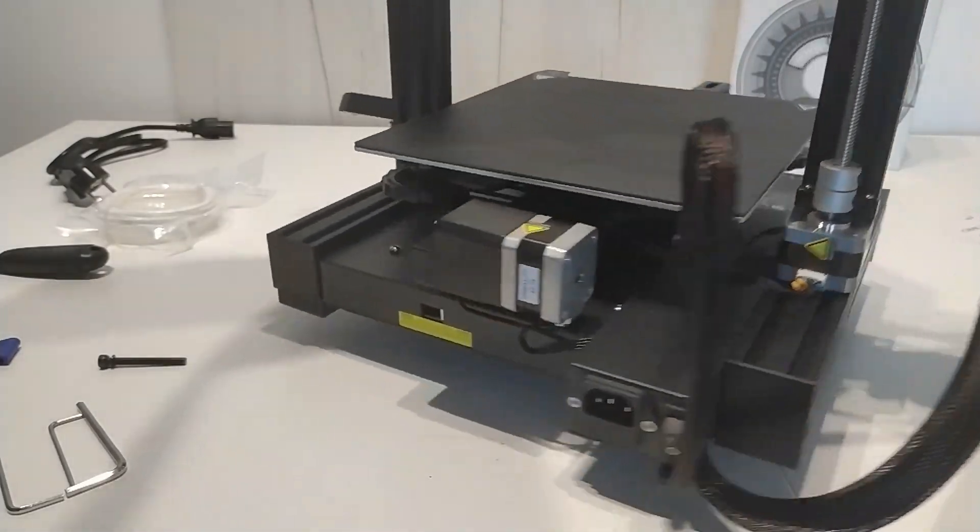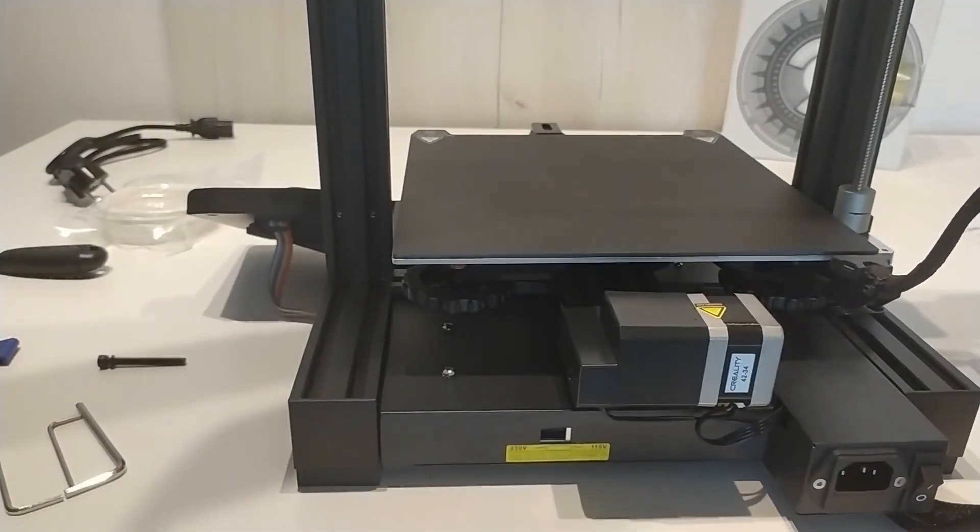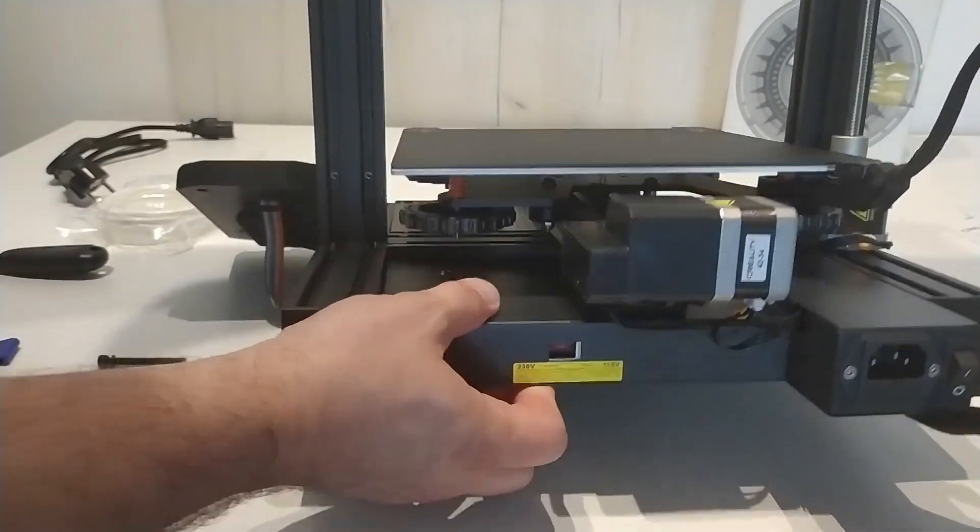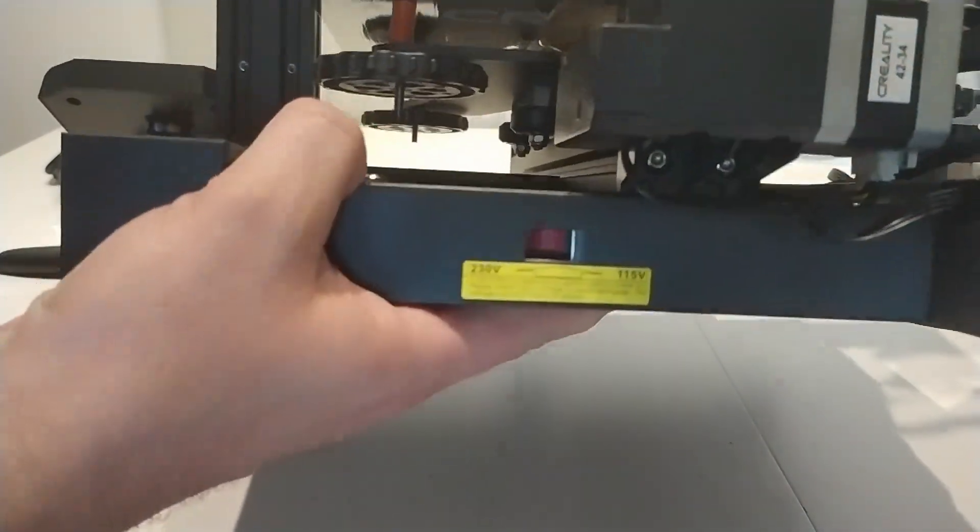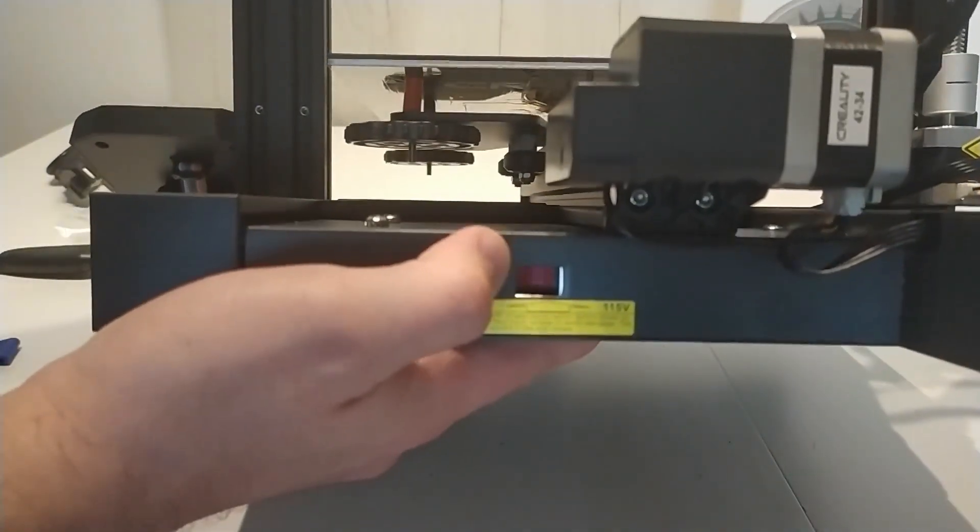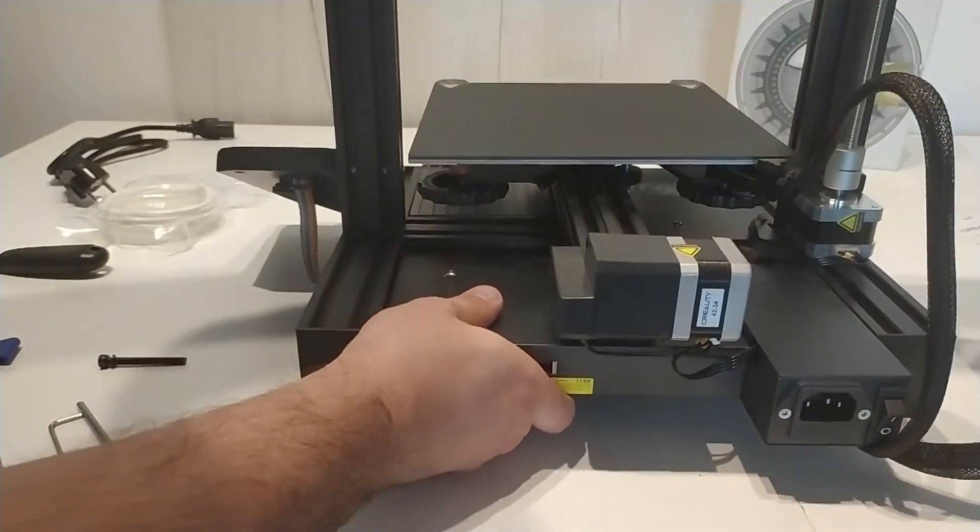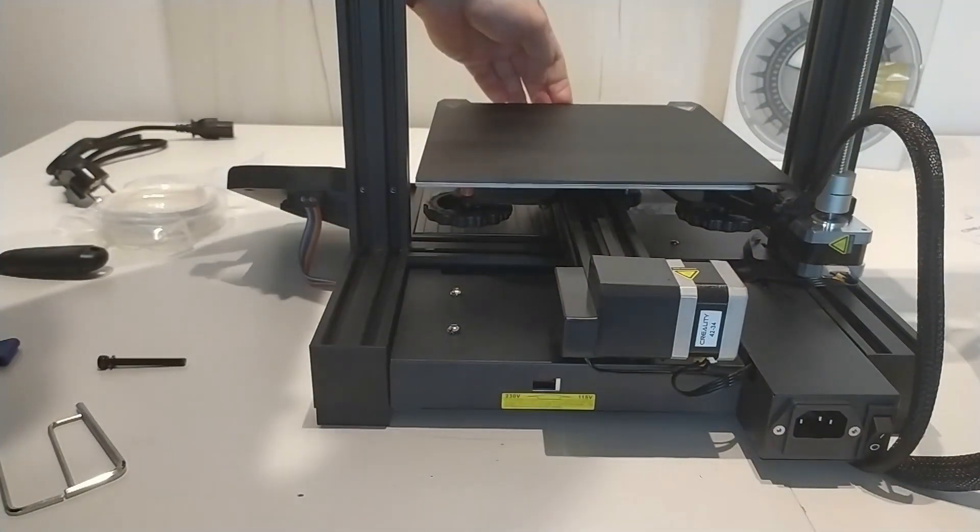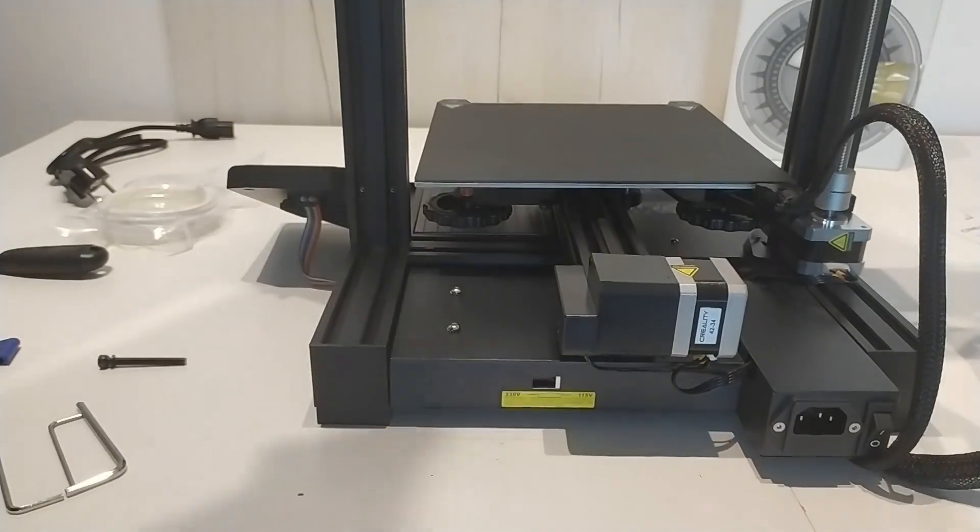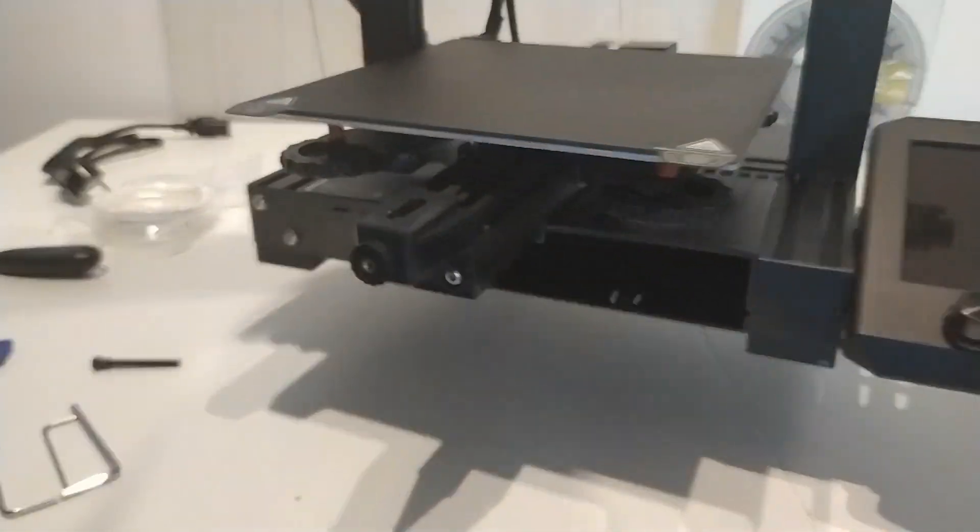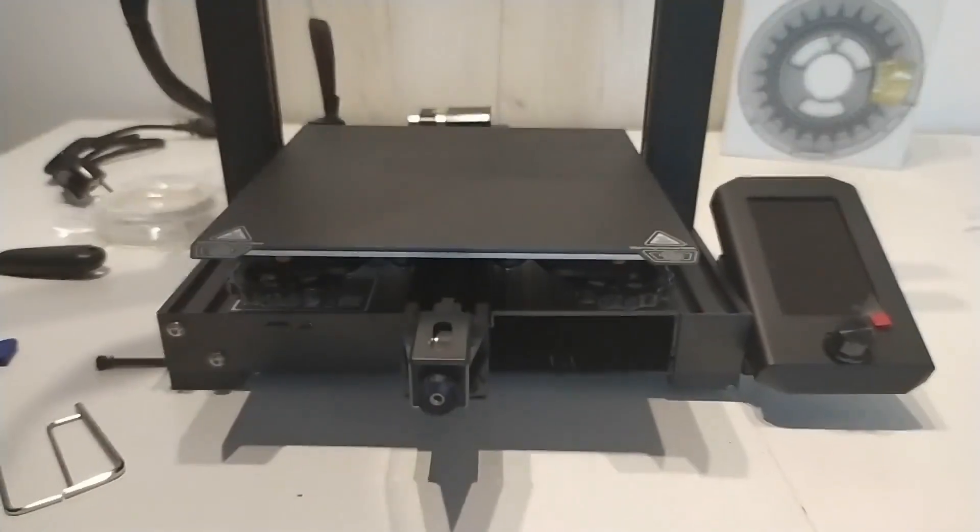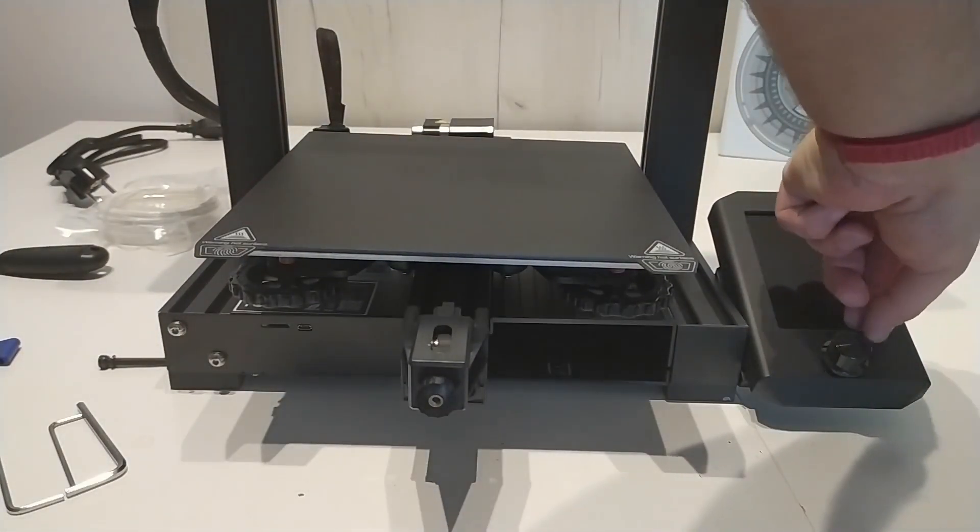And now the most important thing. If you don't want to say goodbye to the printer at the very beginning, you need to check the power supply setting. The number that is currently visible on the red switch indicates the voltage at which the power supply is currently set. Change this by moving the red switch left or right. It should already be set to your local voltage, but you need to check it.